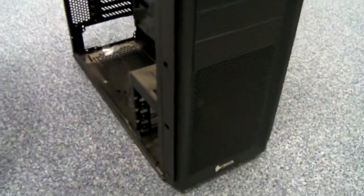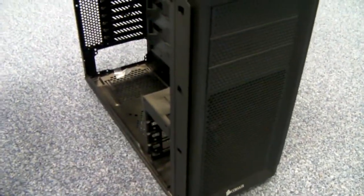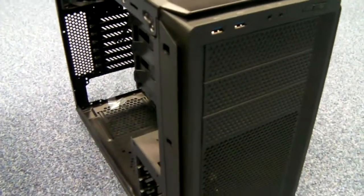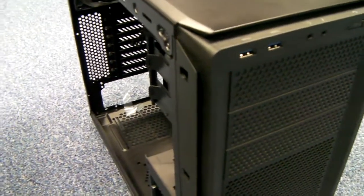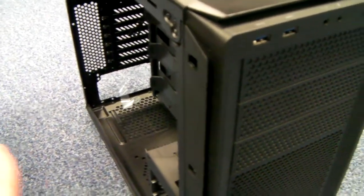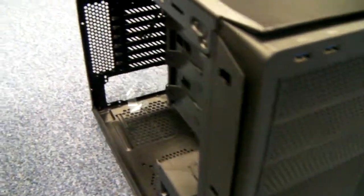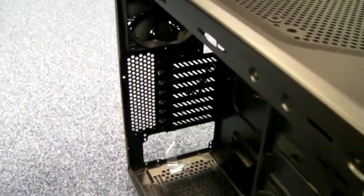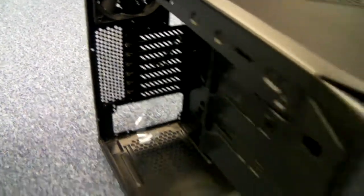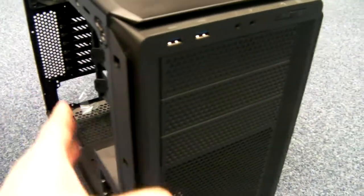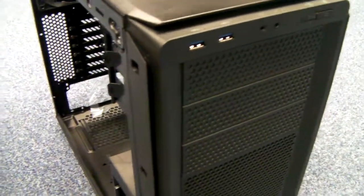One thing to look out for is the side panels. On normal cases, you push the side panel backwards to get it off. On these, you actually pull it forward.